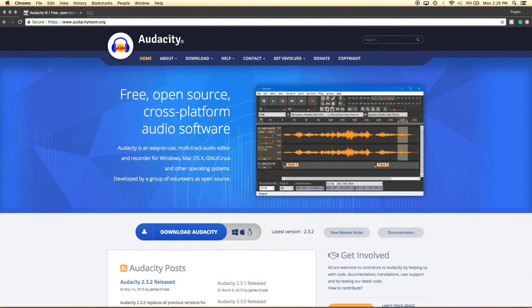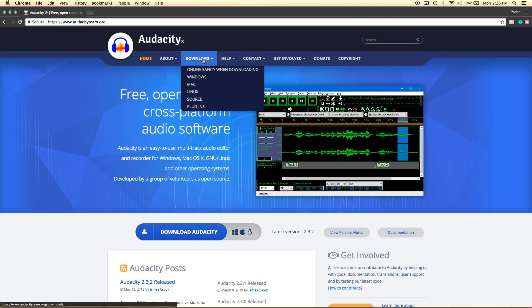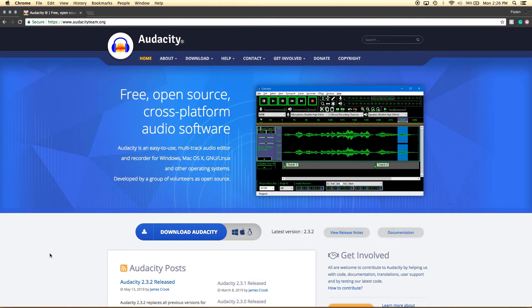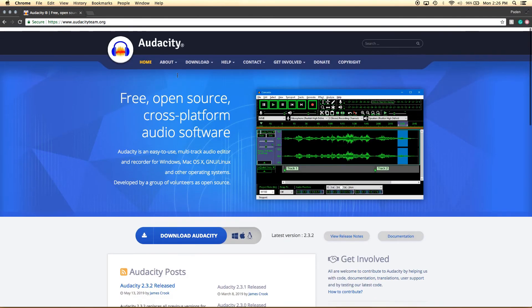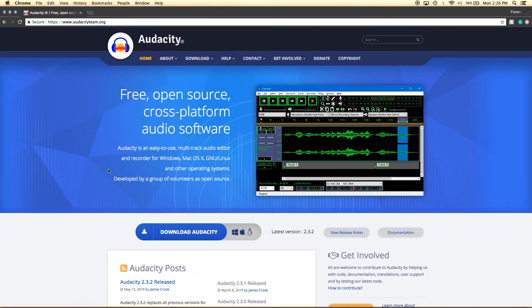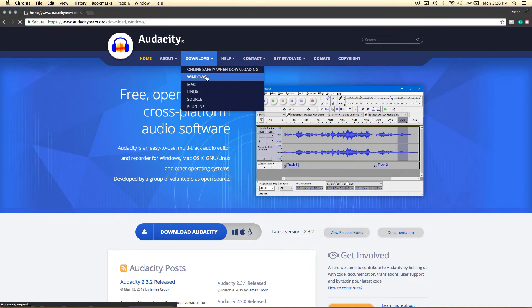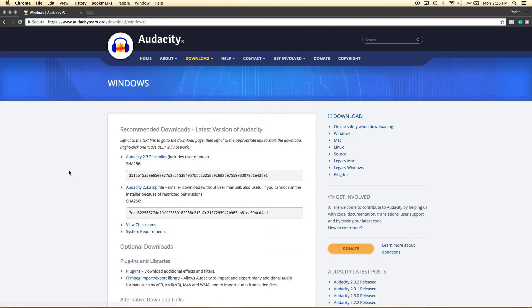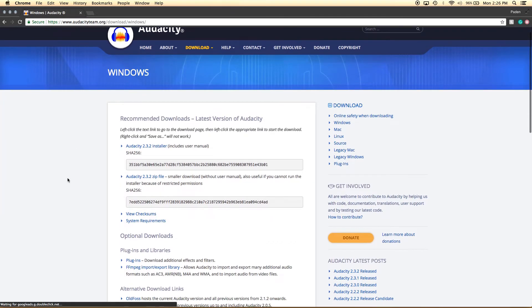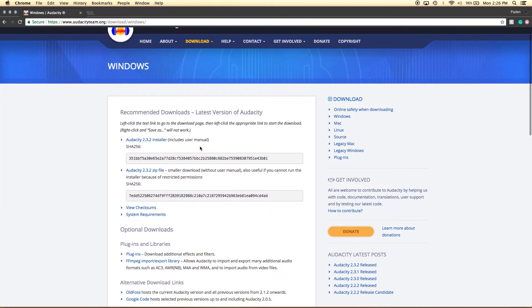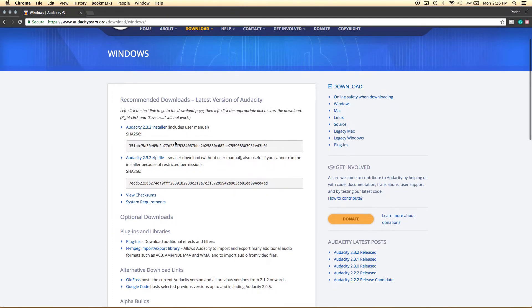Alright. So since I'm on a Mac, I can't actually show the install of a Windows machine. But if you need to download for Windows, you just hover over Download, you go down to Windows, click on that. And you will install this first installer for the current version.